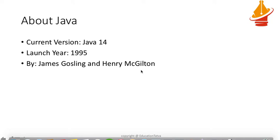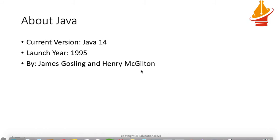Hello friends, welcome back to Education Tattwa. As we know, Java was launched 25 years ago. In these 25 years, Java has reached from version 1.0 to version 14.0. Java 1.0 was launched in 1995 by James Gosling and Henry McGillton at Sun Microsystems, which was later acquired by Oracle.